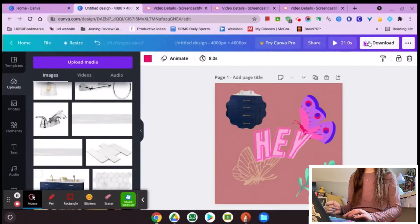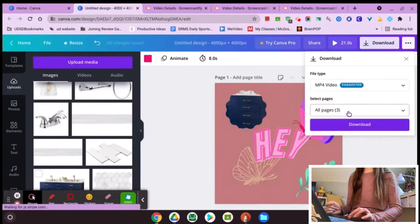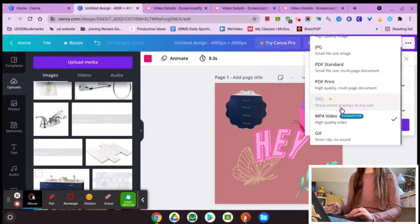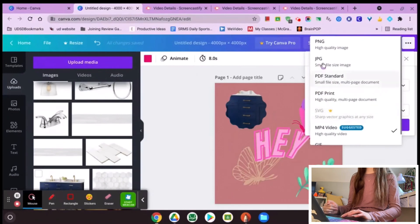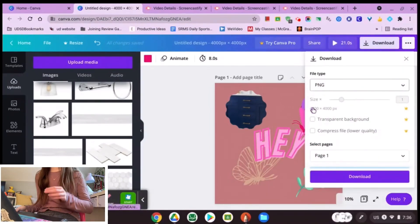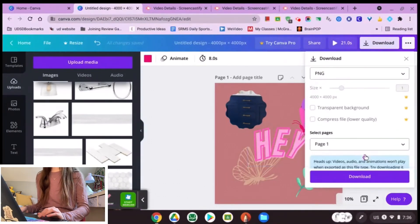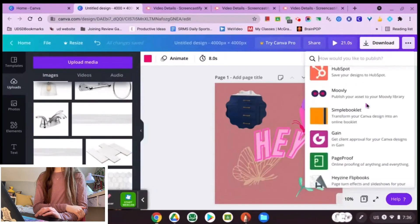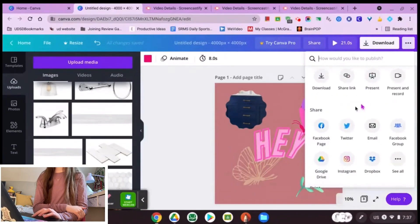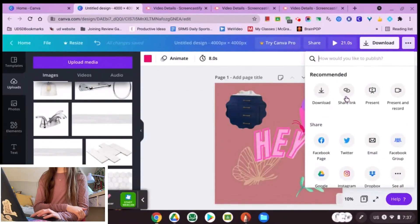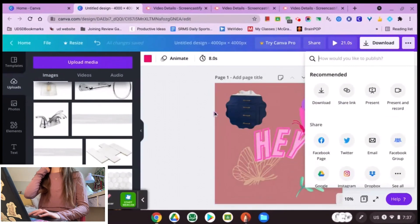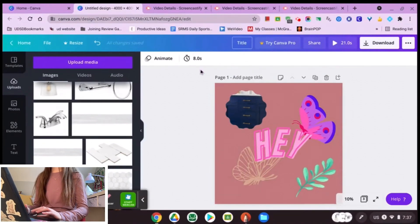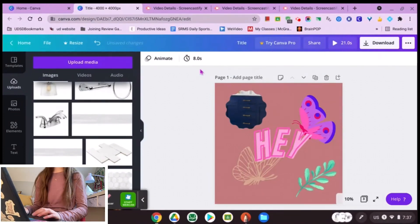When you're done, hit download and you can choose how many pages you want to download. You can change the file format — PNG is great for high-quality images, and there are other pro options too. Once you hit download, you can save it. They also have options to share your design to Twitter, Facebook, or Instagram, share the link, or make a presentation. Don't forget to add a title to your design. Hopefully you guys go out there and make it your own — see you in the next one!